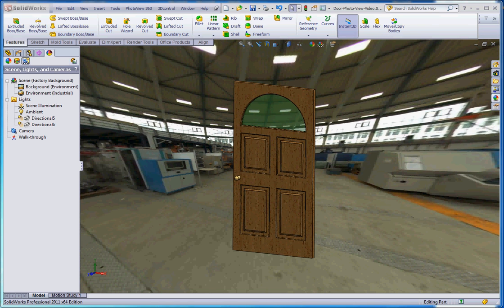Hello, thank you for joining me. This is video number four in our series on how to use PhotoView 360. You get a photo-real image of our door that we worked on last week, and what I'd like to show you in this video is a little bit more on scenes before we transition to lights and some other settings in regard to PhotoView 360.